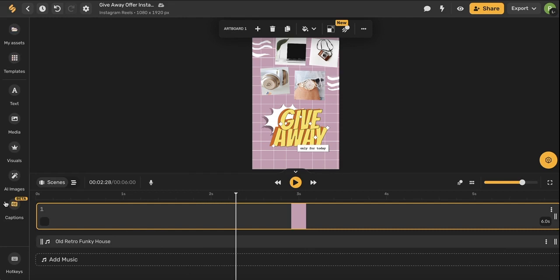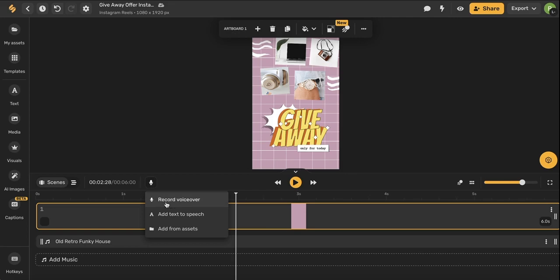Now that we've covered these tools I want to talk about this microphone icon here. This icon will give you the options to either record a voiceover which means you can actually record your own voice and then add it to your video artboard, add text to speech, or even add voiceover and audio from your own device.